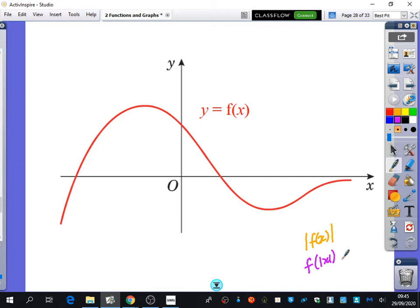For this one, the tail also needs to be flicked up to the top because it's in the negative section. For f(|x|), you take the positive section and reflect it into the negative section. So this branch, you draw like that.